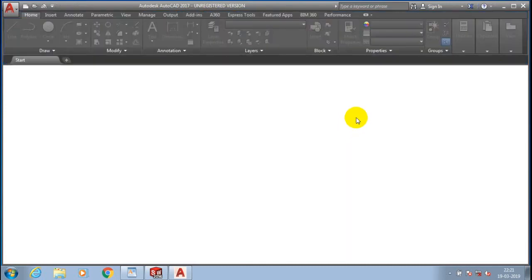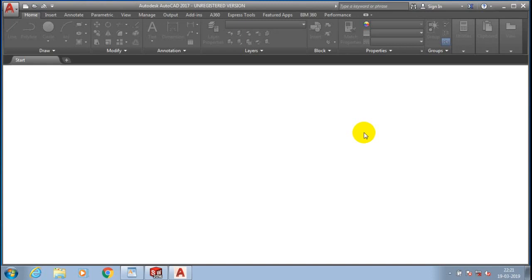Now the AutoCAD application is successfully open here. Now what we can do, we are going to import the file which we save in SolidWorks as a DWG format.